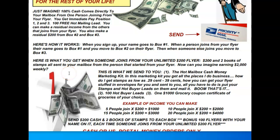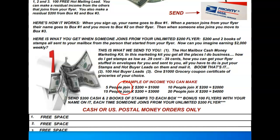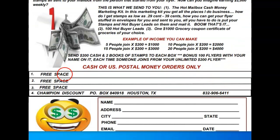Here's what you're going to get when someone joins you: two hundred dollars and two books of stamps. Here's the potential income example — five people join from your flyer, that's a thousand dollars. Ten people, that's two thousand. Fifteen people, that's three thousand. Twenty people getting started from your flyer, that's four thousand dollars.